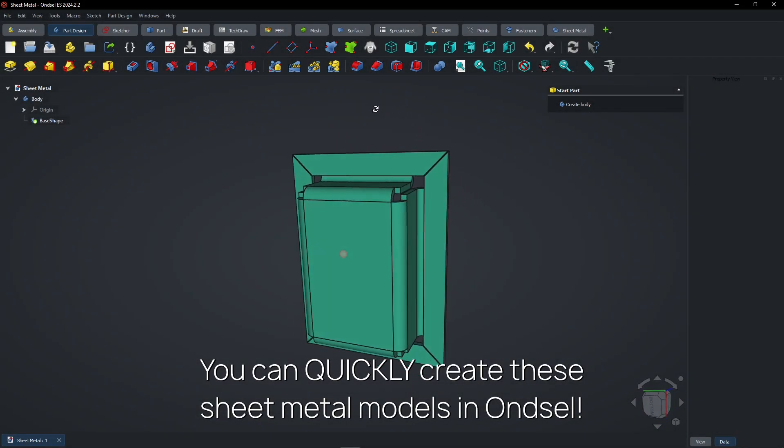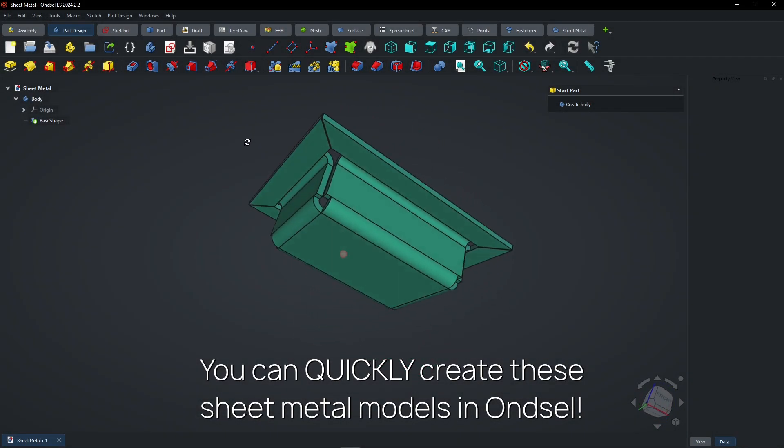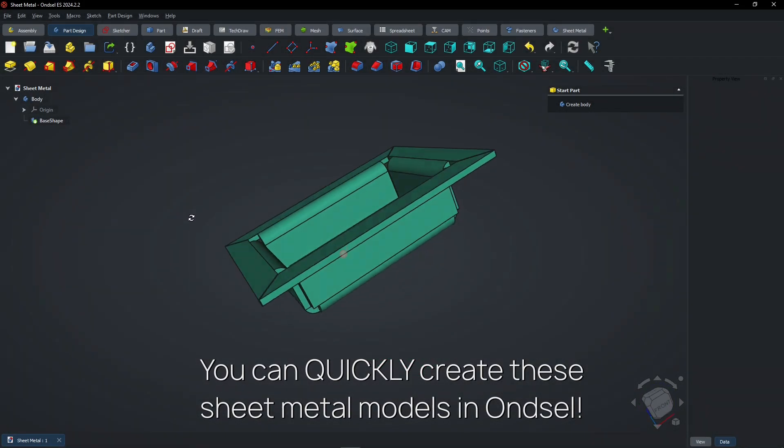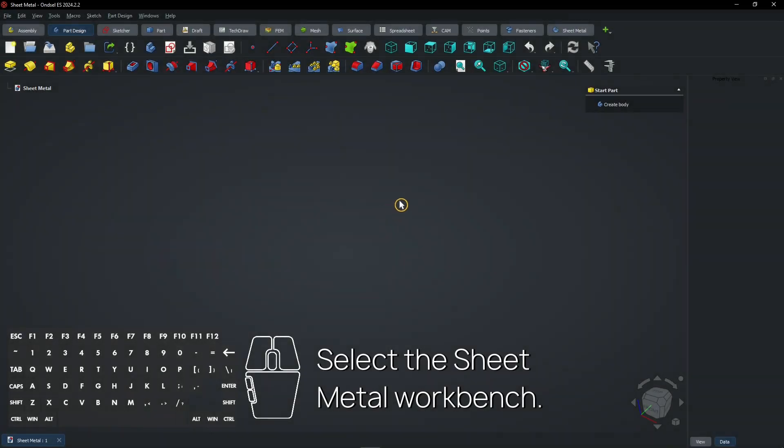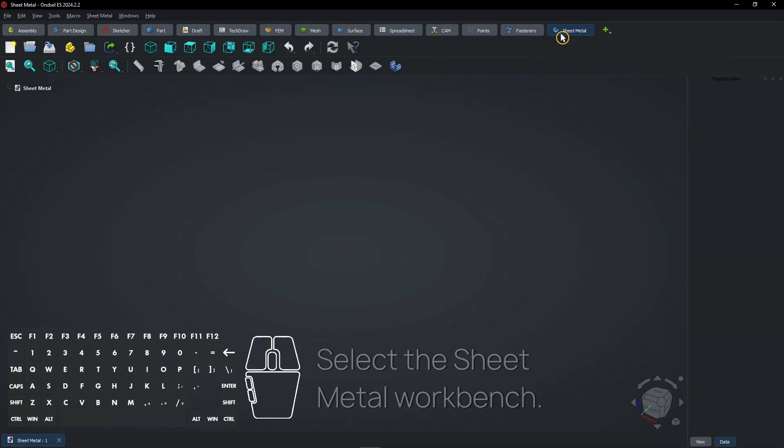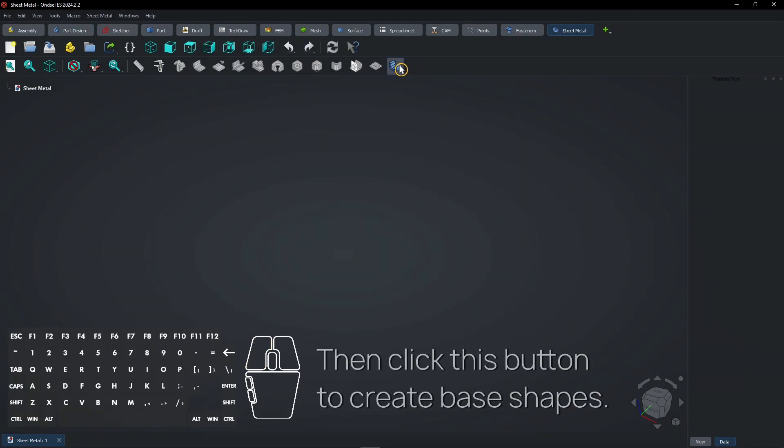You can quickly create these sheet metal models in Onsel. Select the sheet metal workbench. Then click this button to create base shapes.